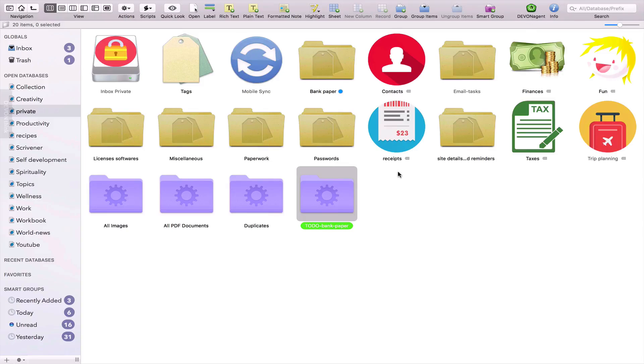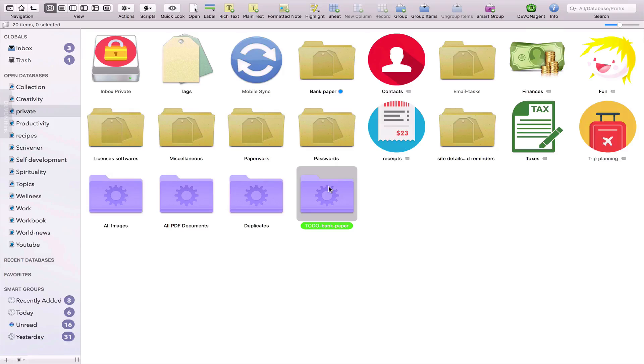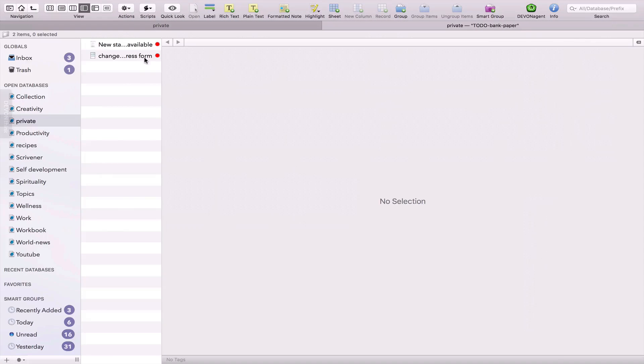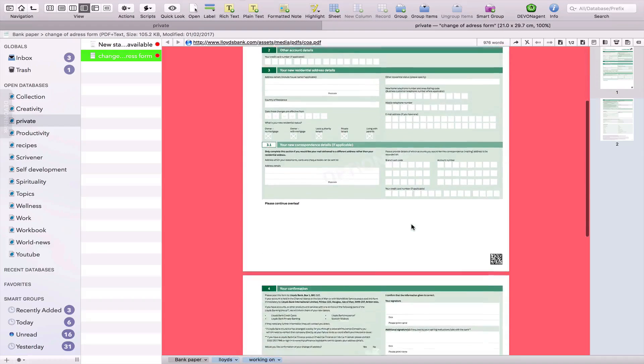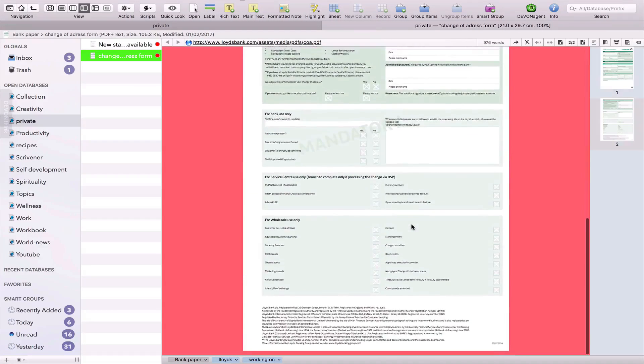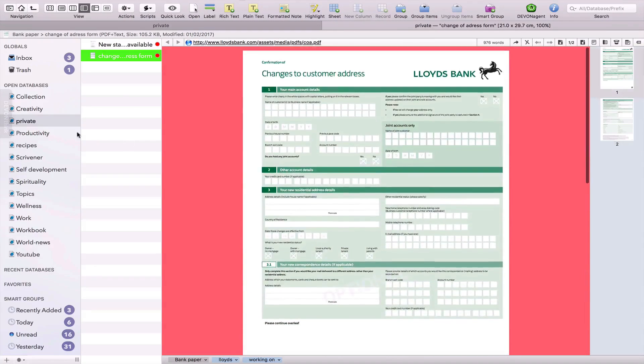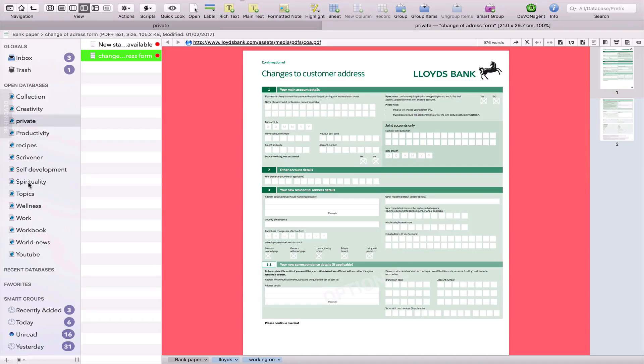Physical documents that I can scan with my iPad Pro using Scanner Pro from Readdle, I think I pronounce it okay, I'm not sure.